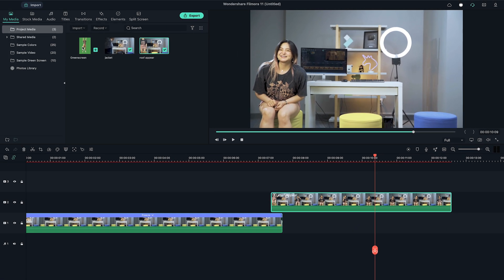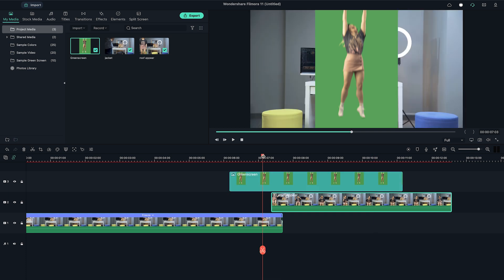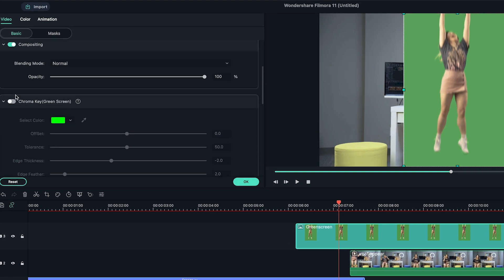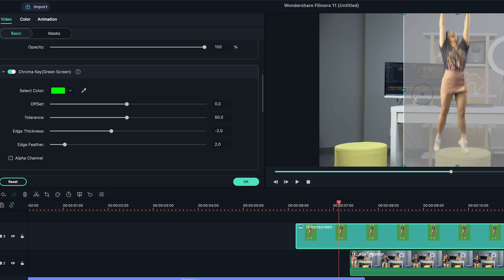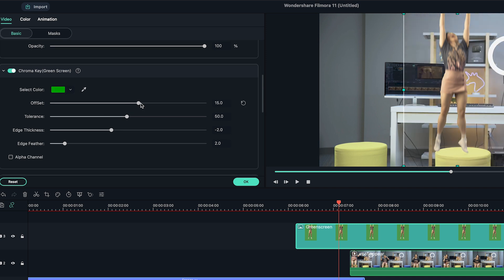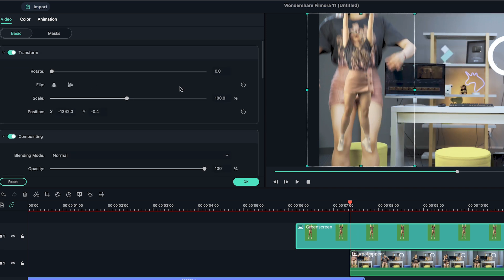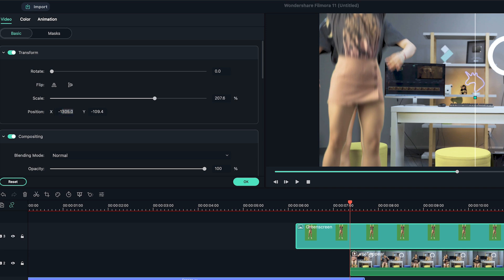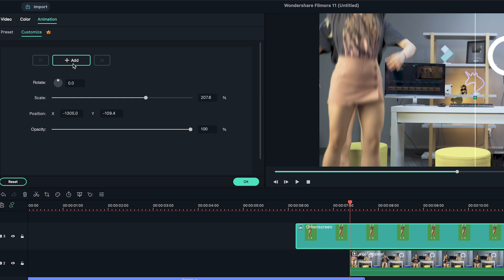I'm going to add the green screen shot onto the third video track. Double click on it and activate the setting window. Then I'm going to key out the background using the chroma key feature. I'm going to move the clip until it covers only the first frame of the appearing clip. Now let's keyframe the subject from out of frame to the final position.